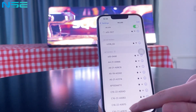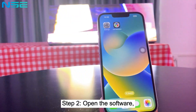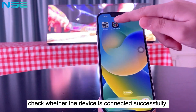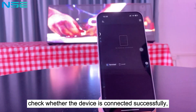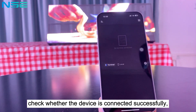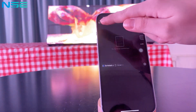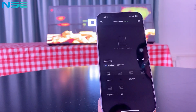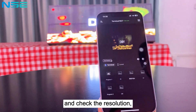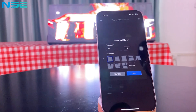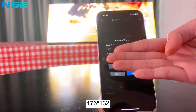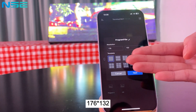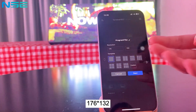Step 2: Open the software. Check whether the device is connected successfully, and check the resolution: 176 x 132.